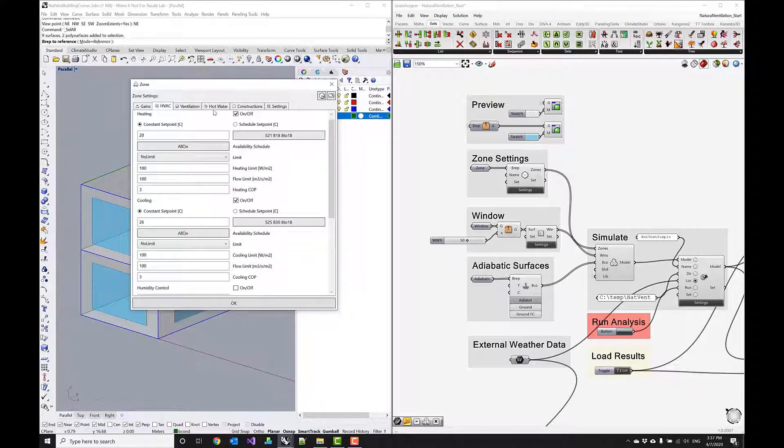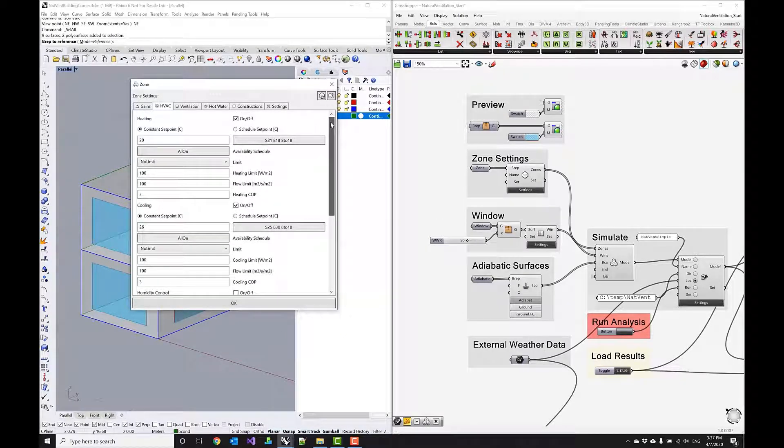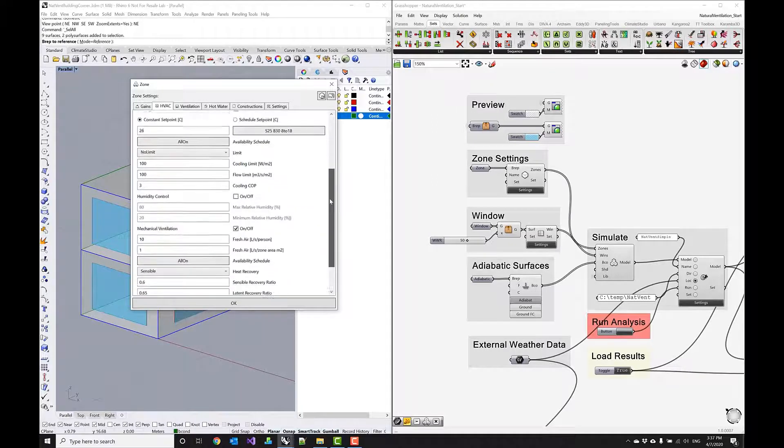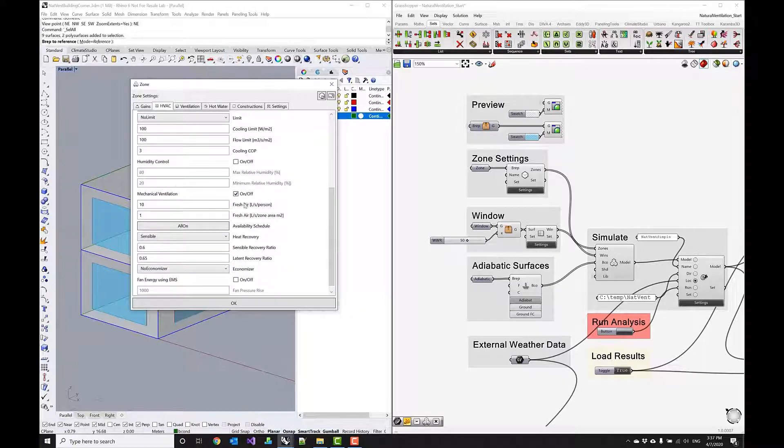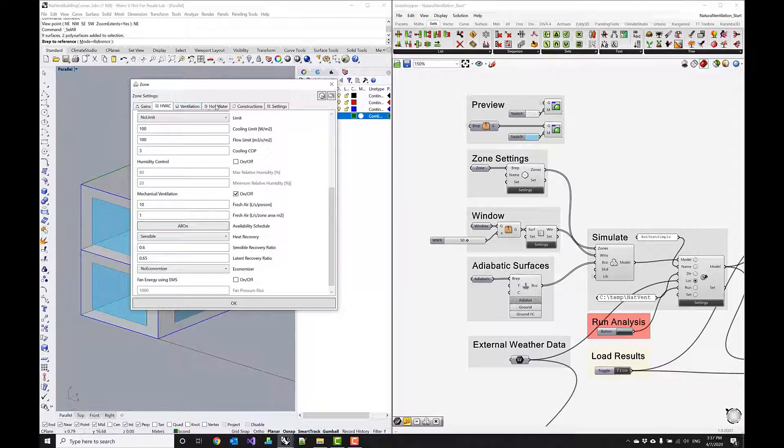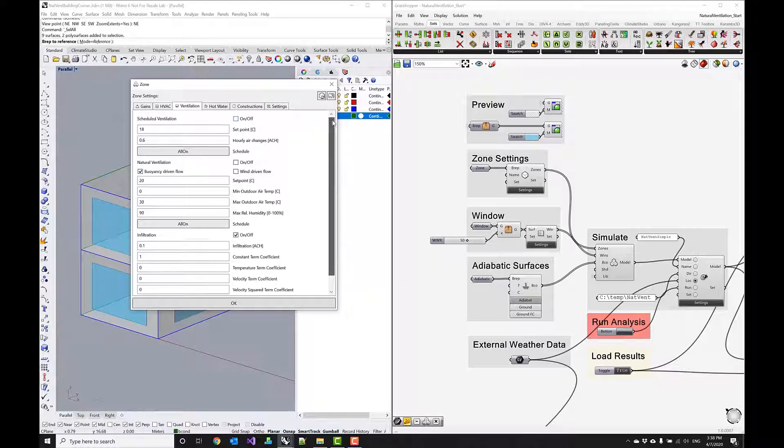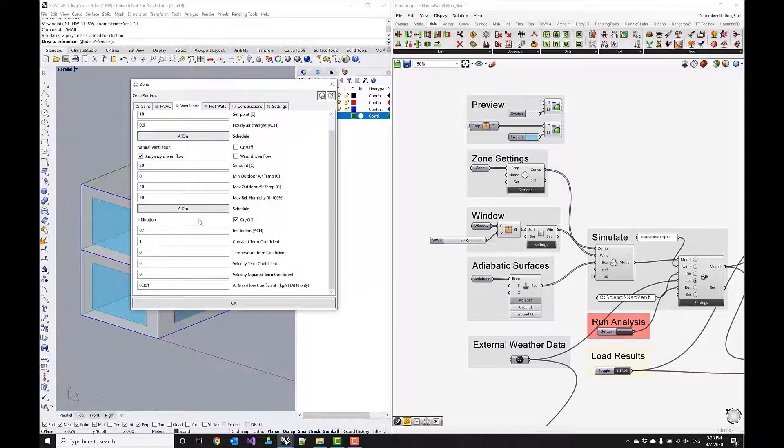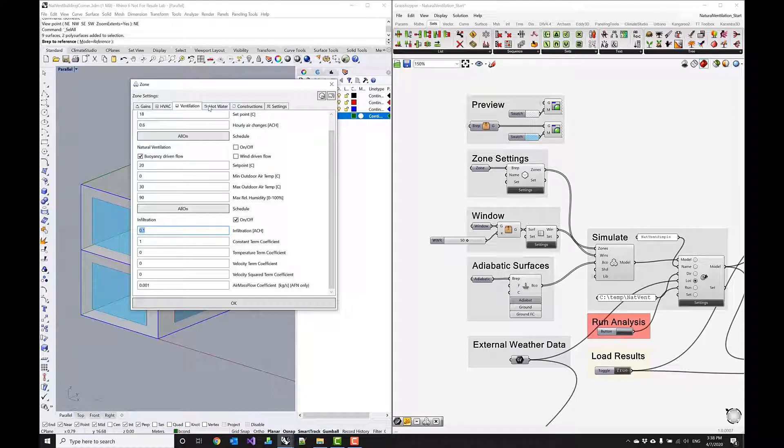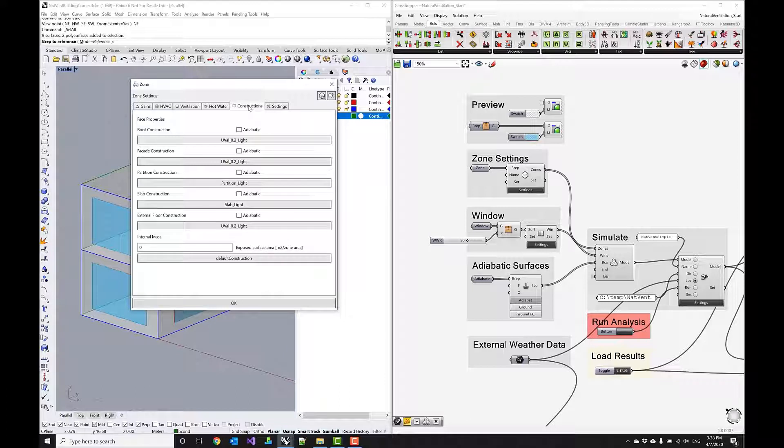There's a fully conditioned space with a heating system and a cooling system and a mechanical ventilation system as well and it comes with a heat recovery system here. Then in the ventilation tab we are really only concerned with the infiltration rate at this point which is also fairly low so that we are modeling a very airtight building and then in the construction section